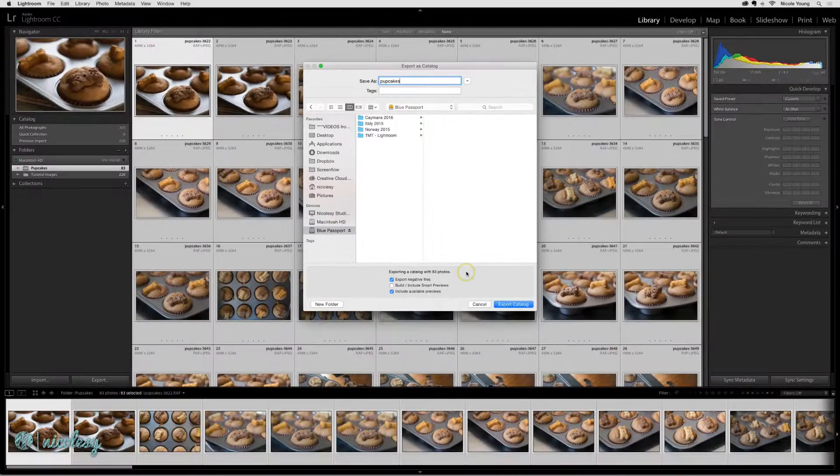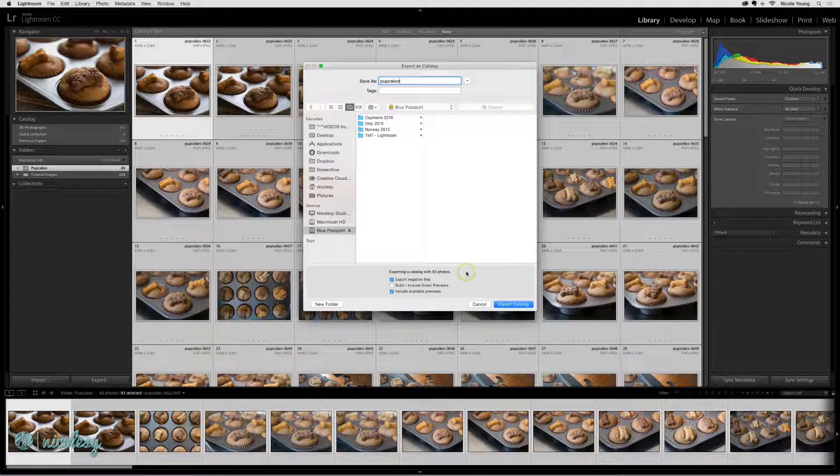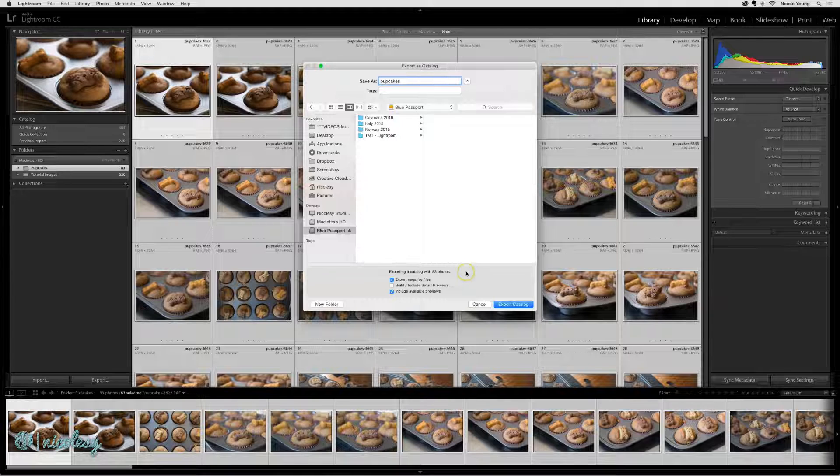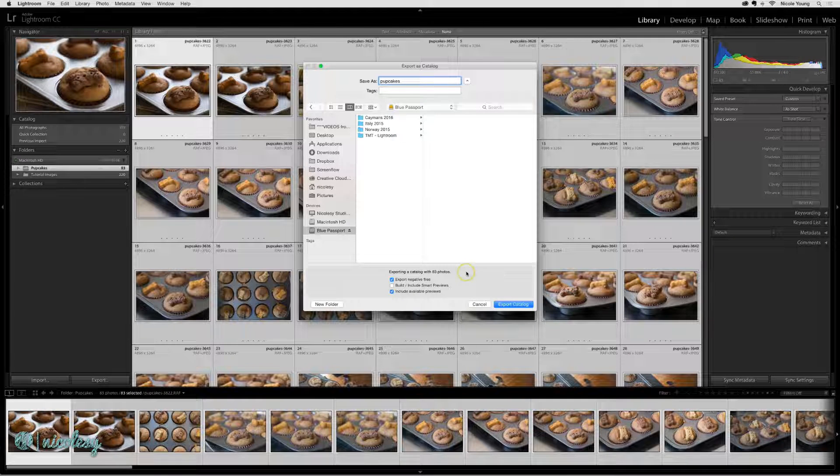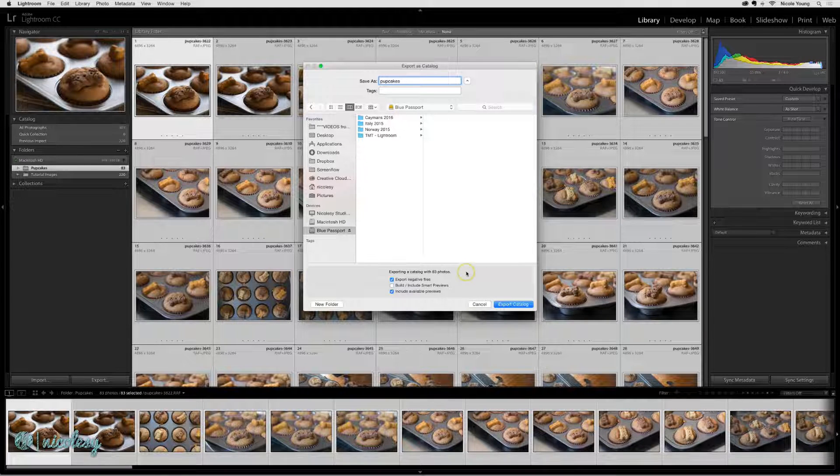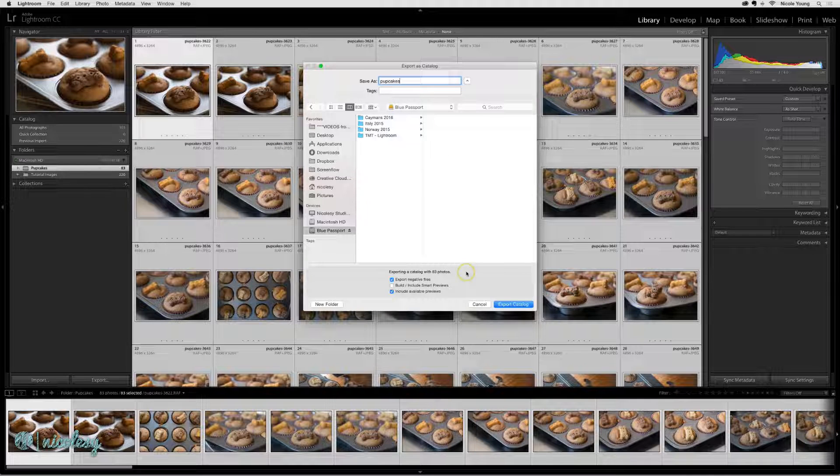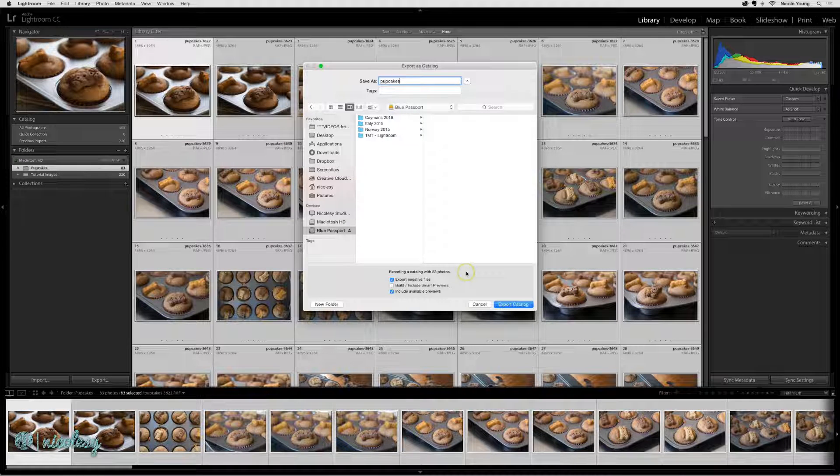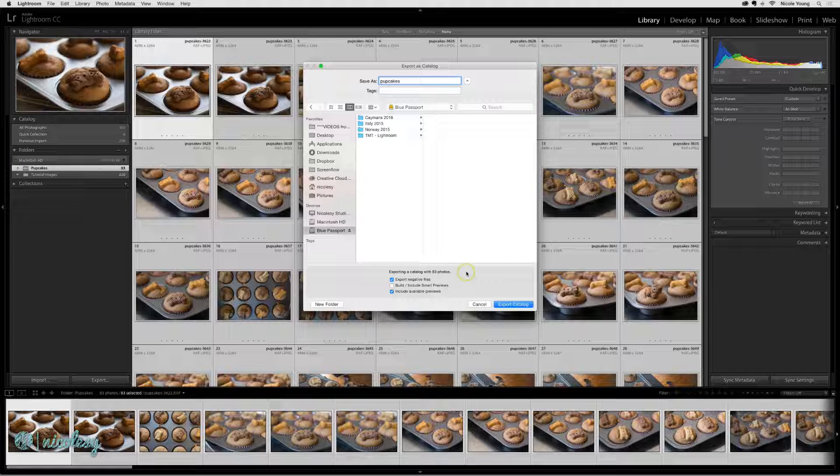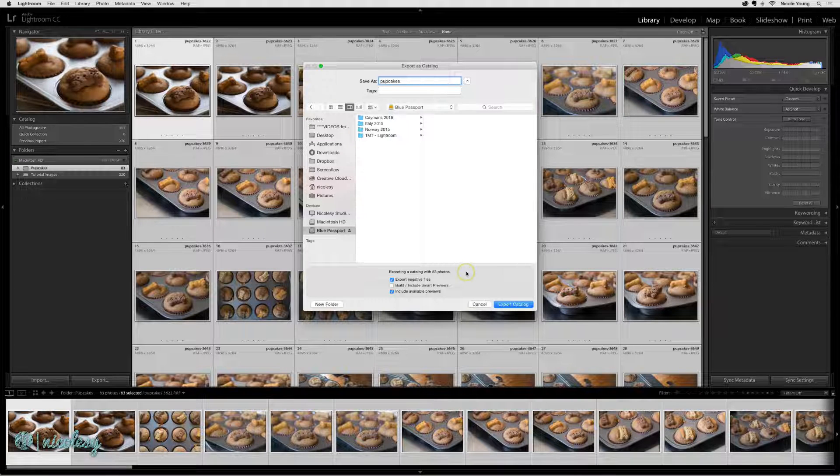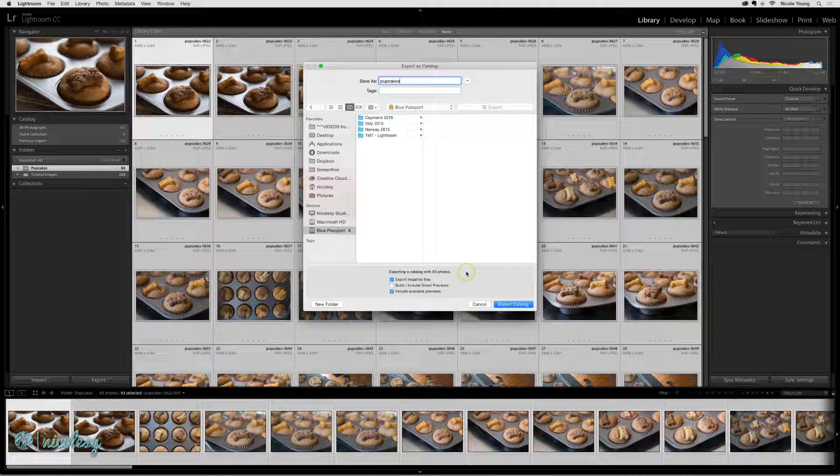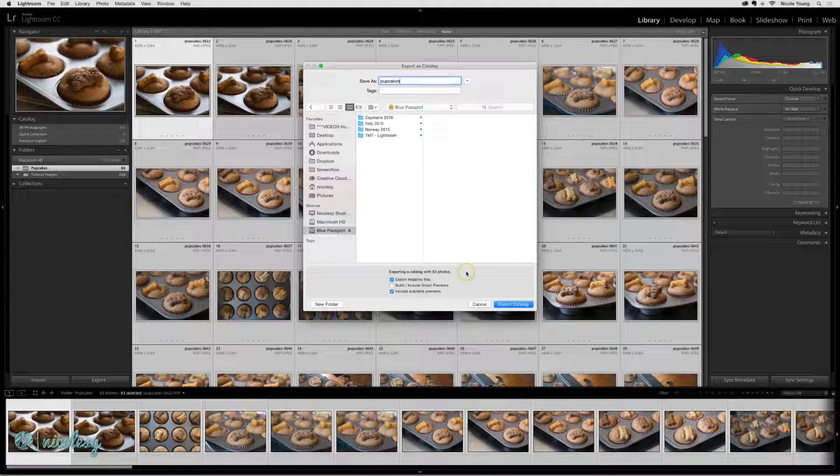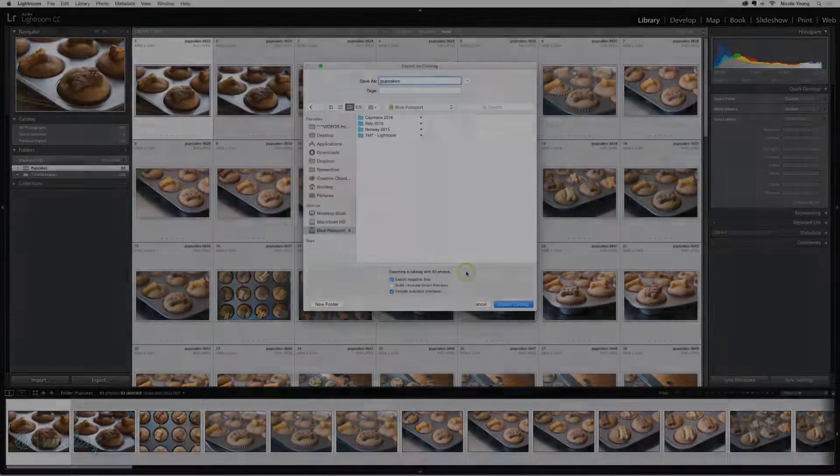However, if you are exporting your entire Lightroom Catalog from one computer to a new computer, and you have all of those photographs on an external hard drive that you work off of, then you don't want to check this option. All that you need to do is export the catalog. And then when you connect that external hard drive to your new computer and import the catalog, it's going to read the files from that external hard drive.